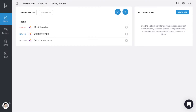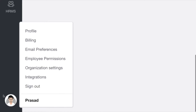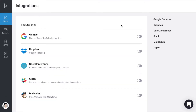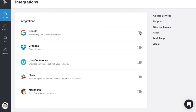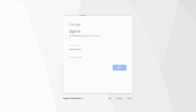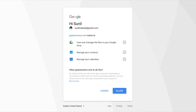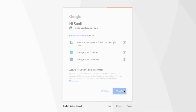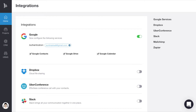Let's see how we'll sync Google Contacts into your Teamwave account. To sync your Google Contacts with Teamwave, first you need to integrate your Google account with Teamwave from Teamwave integrations. Then enable the Google Contacts checkbox below the Google integration.